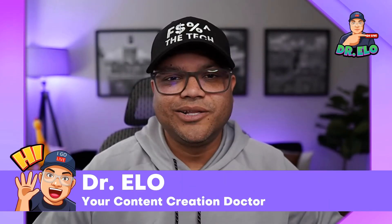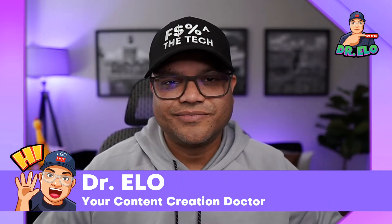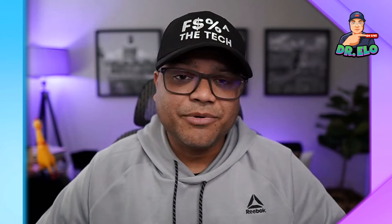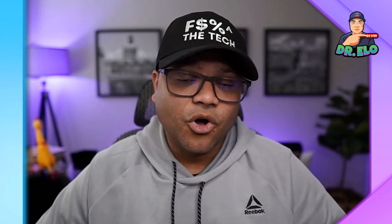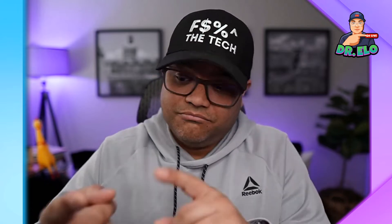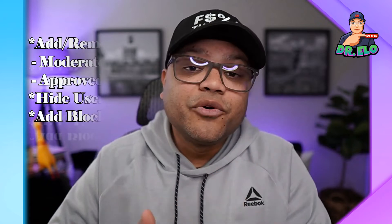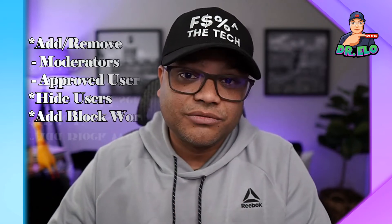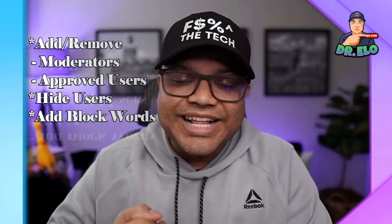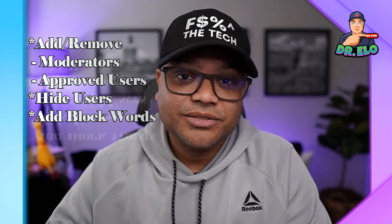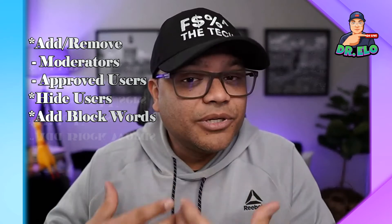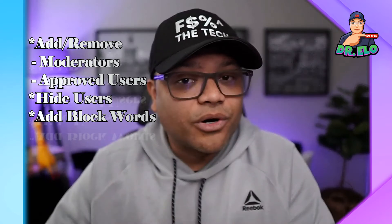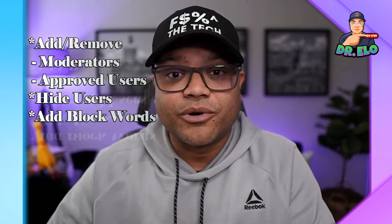Hi, I'm Dr. Elo, your Confederation Doctor. Today, I'm going to show you how to add or remove moderators, approved users, how to hide those nasty trolls from your channel, and how to put block words, meaningful block words.